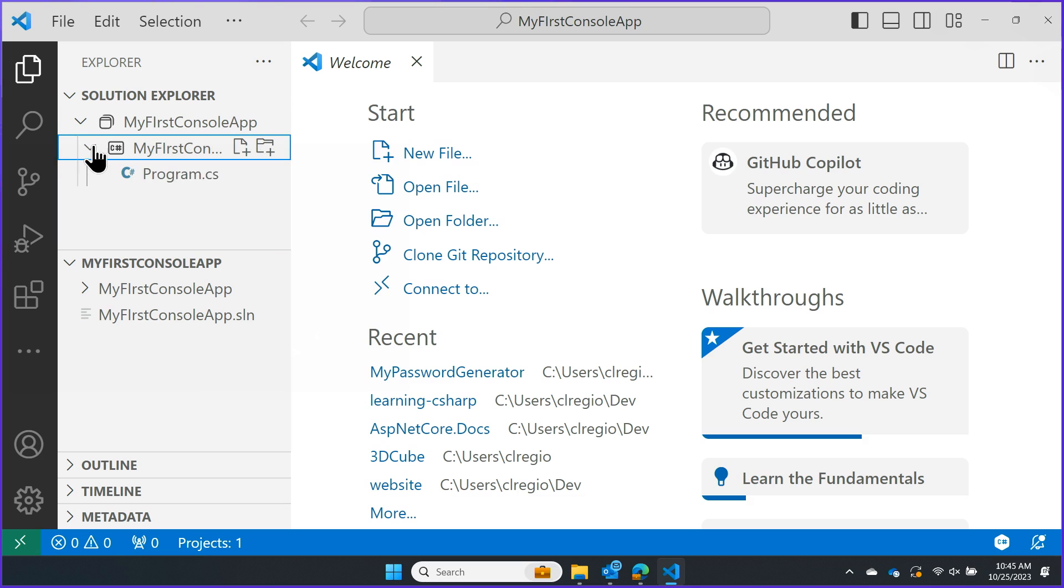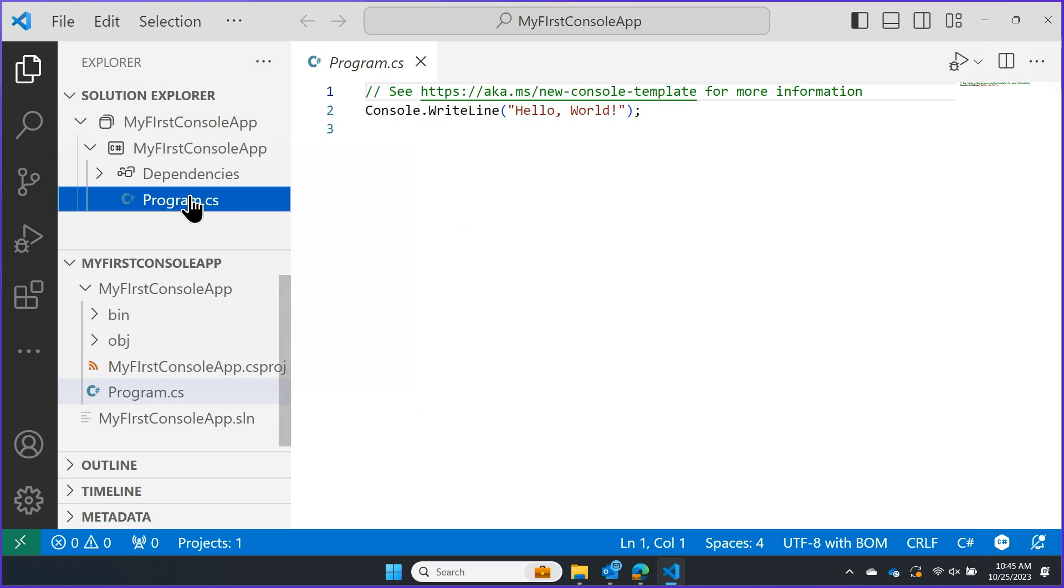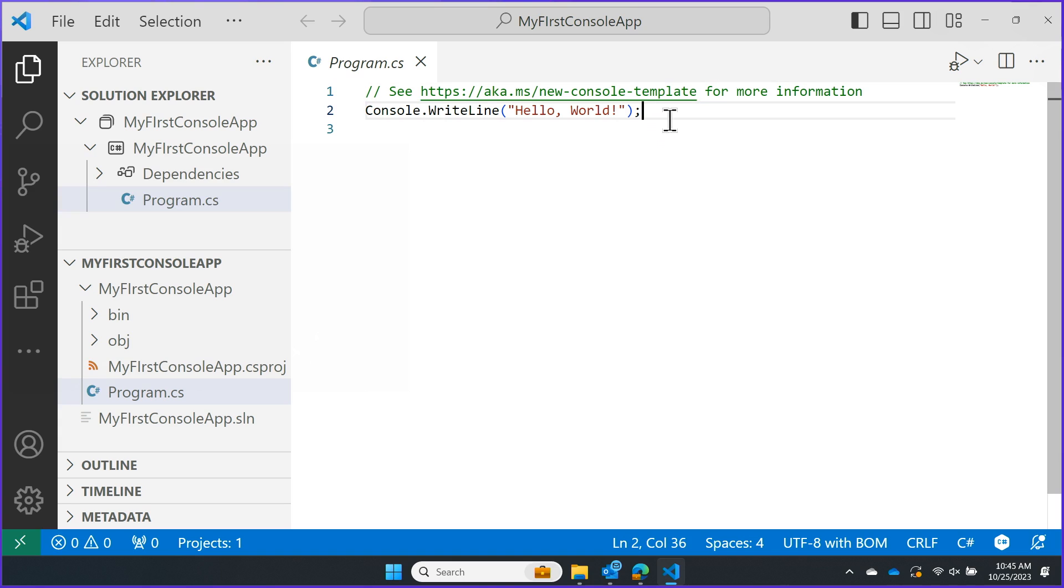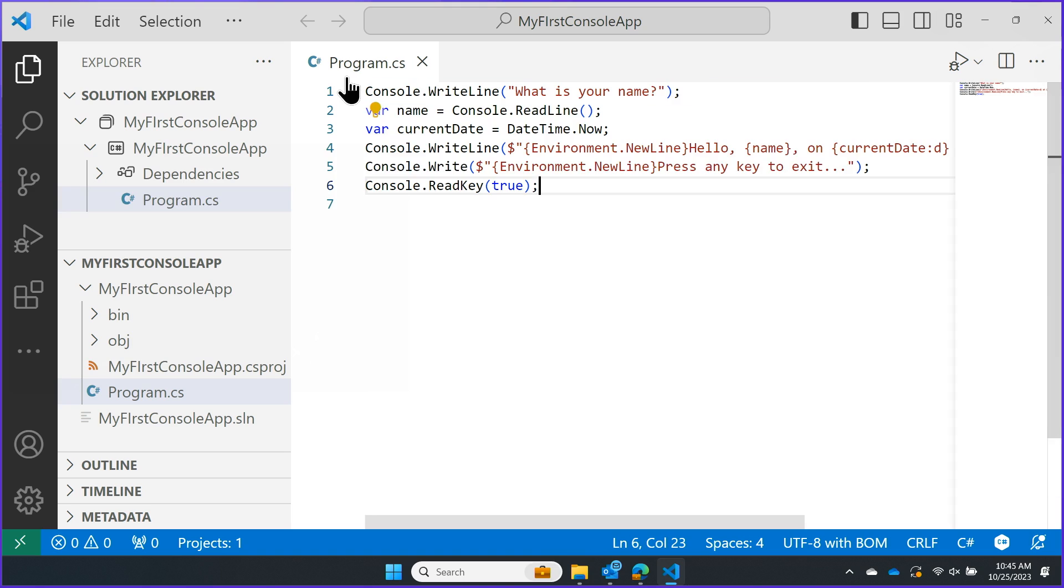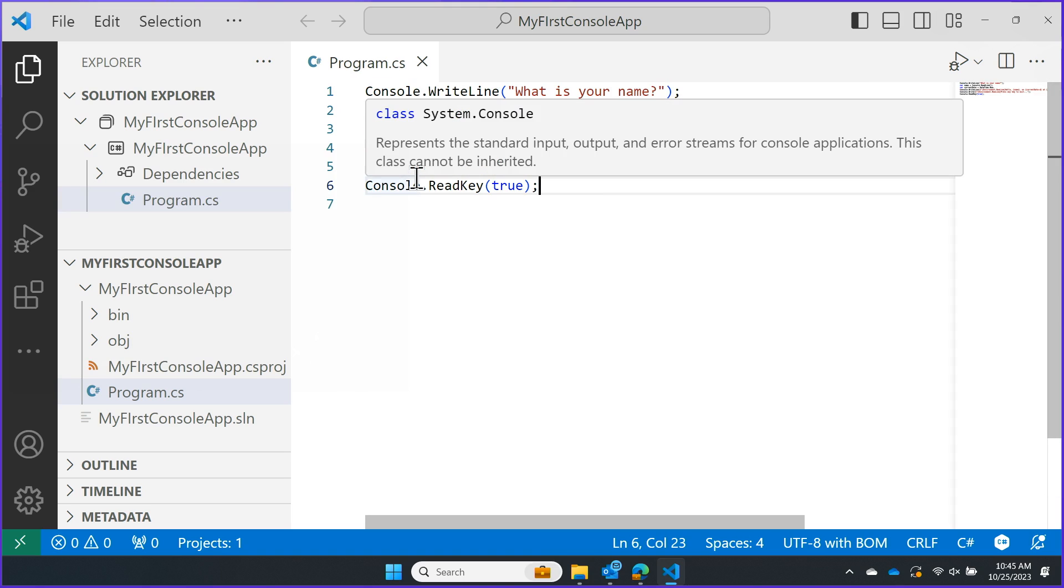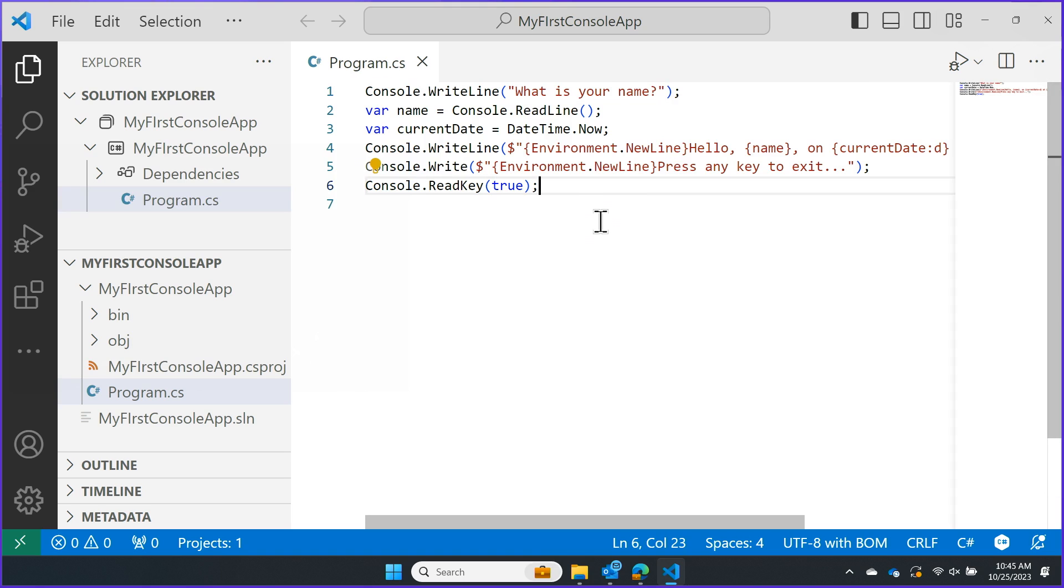Here I can go ahead and open the project we created and open my program file. We could actually run this Hello World right now, and we would technically be done, but let's go ahead and make this a little bit more fun. Here I just have a little bit of code that asks for my name, and then it's going to return and say hello back with the time that we're actually running this program.